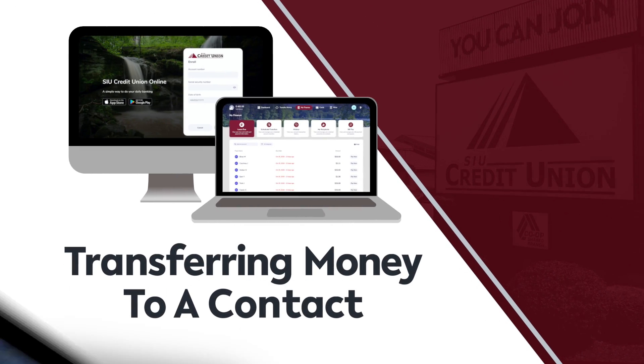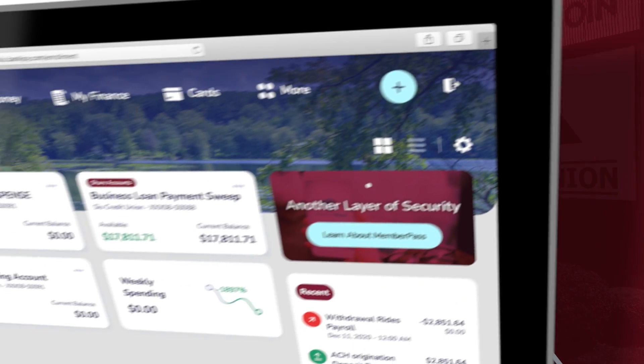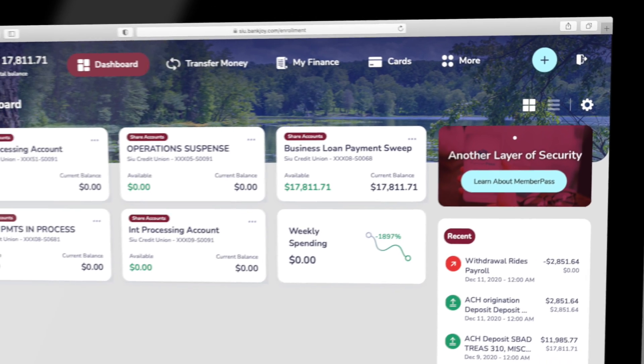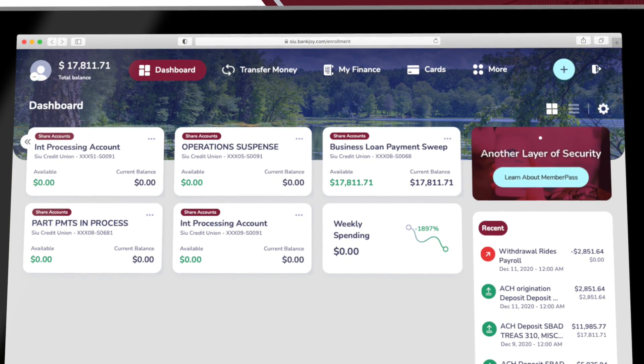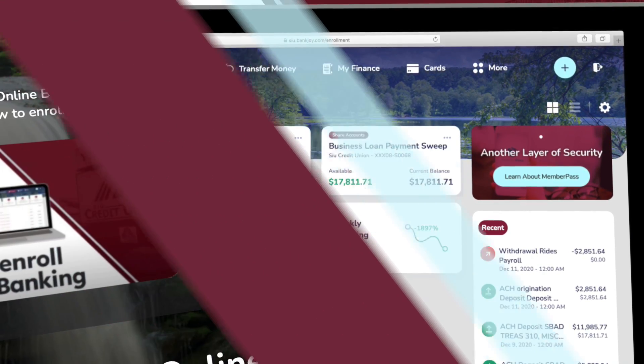Transferring money. To transfer money to a fellow credit union member's account, follow these steps.